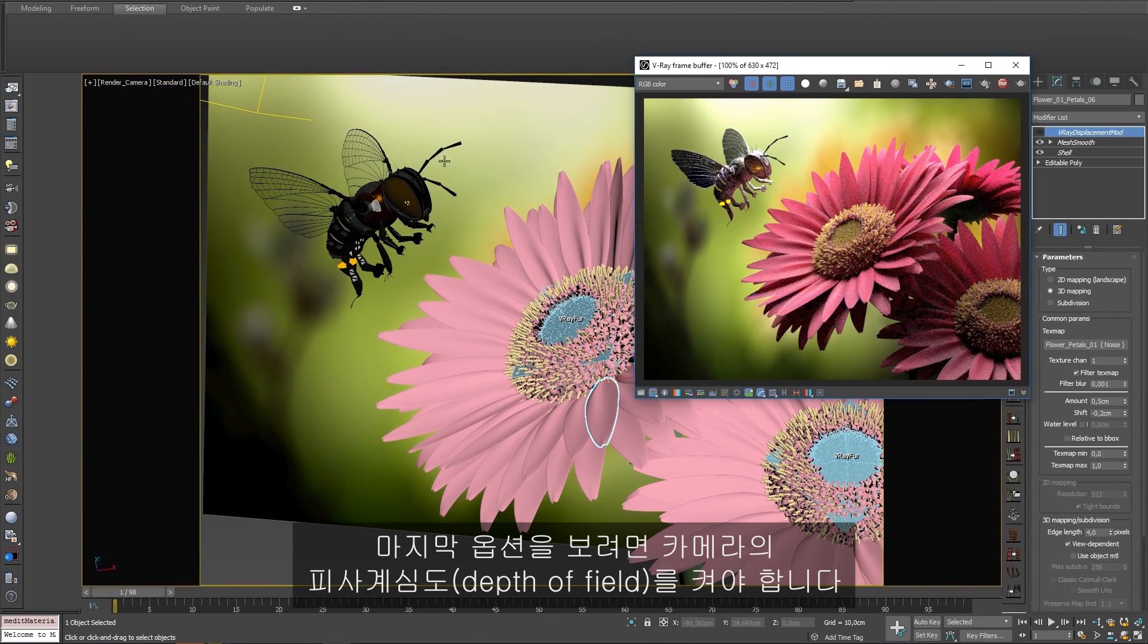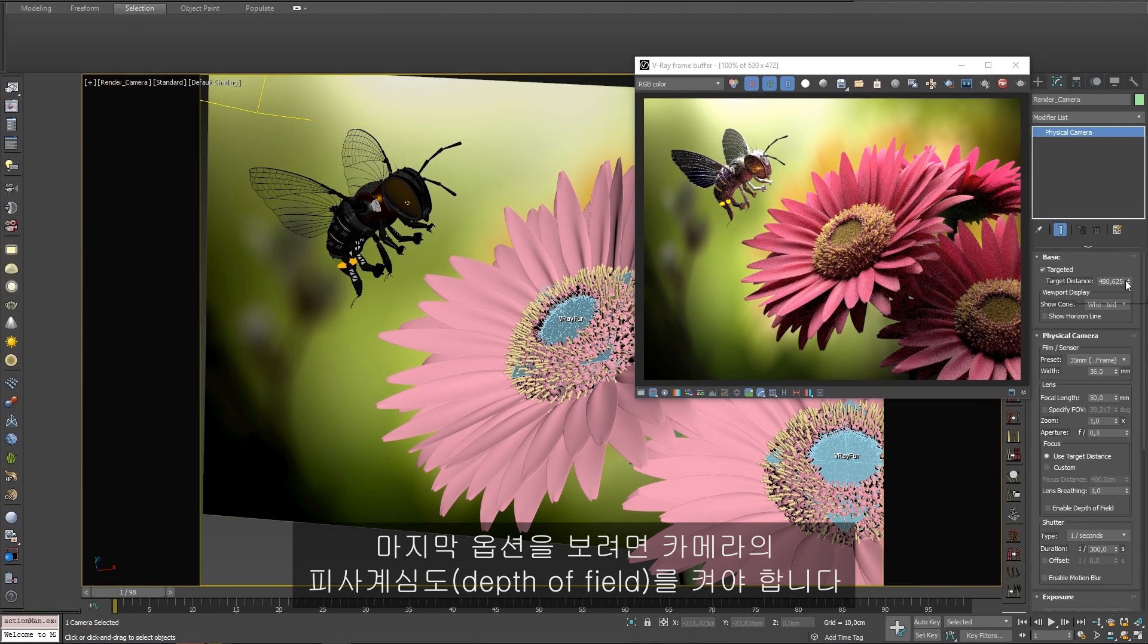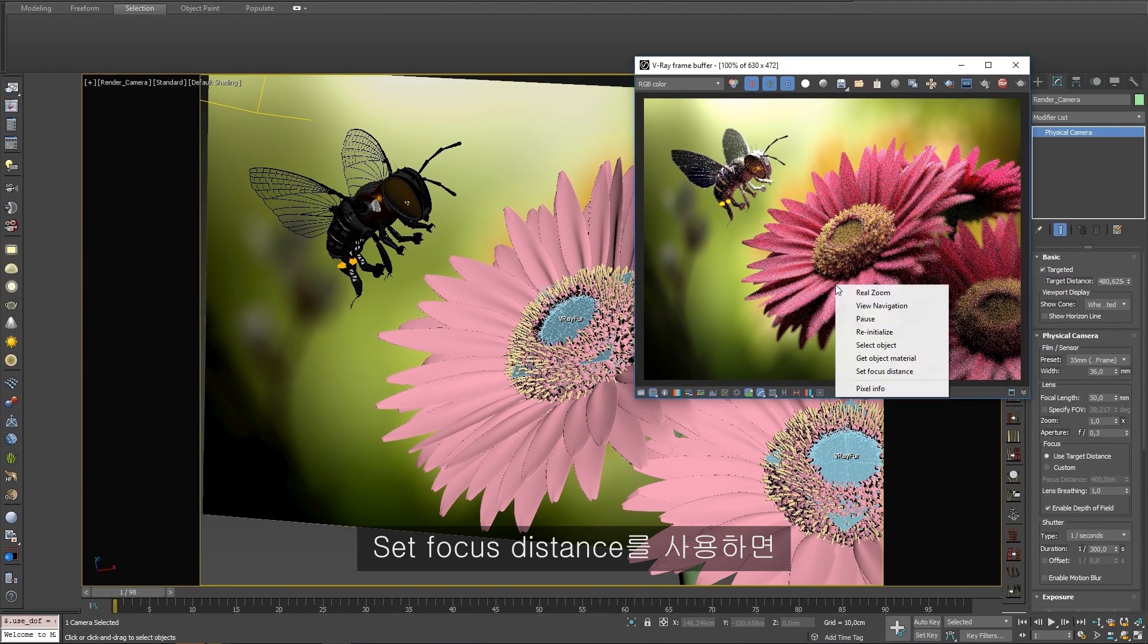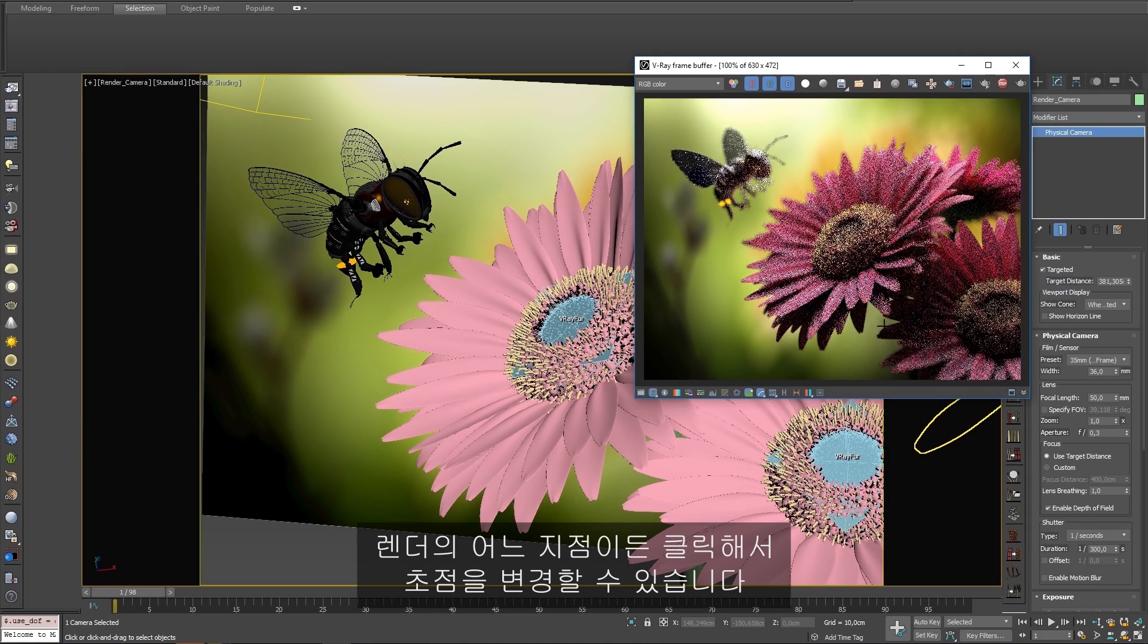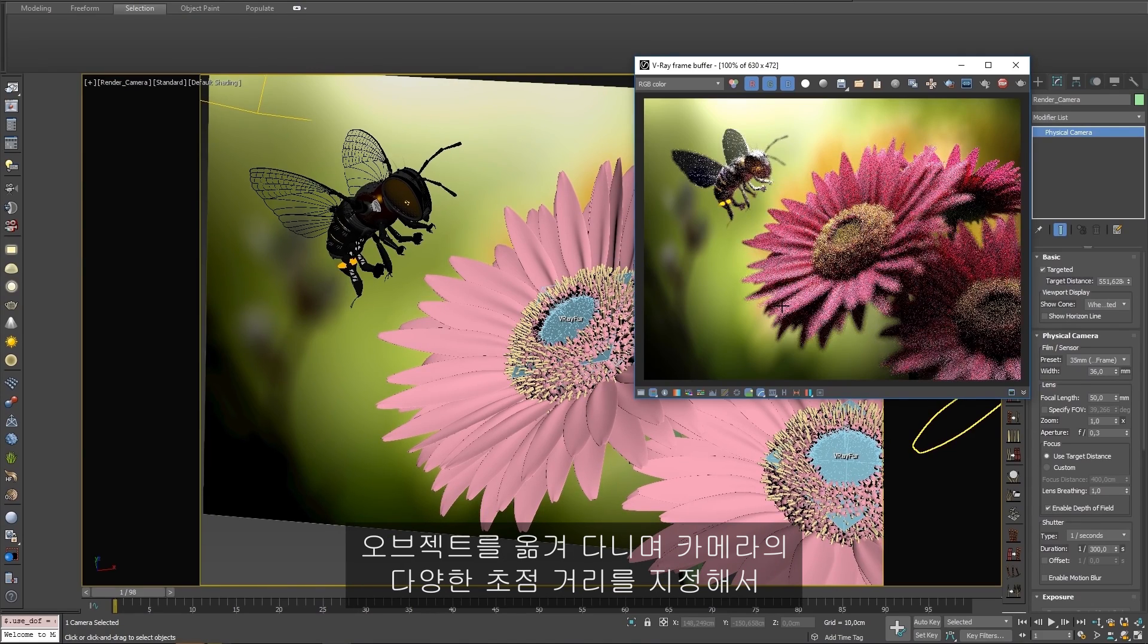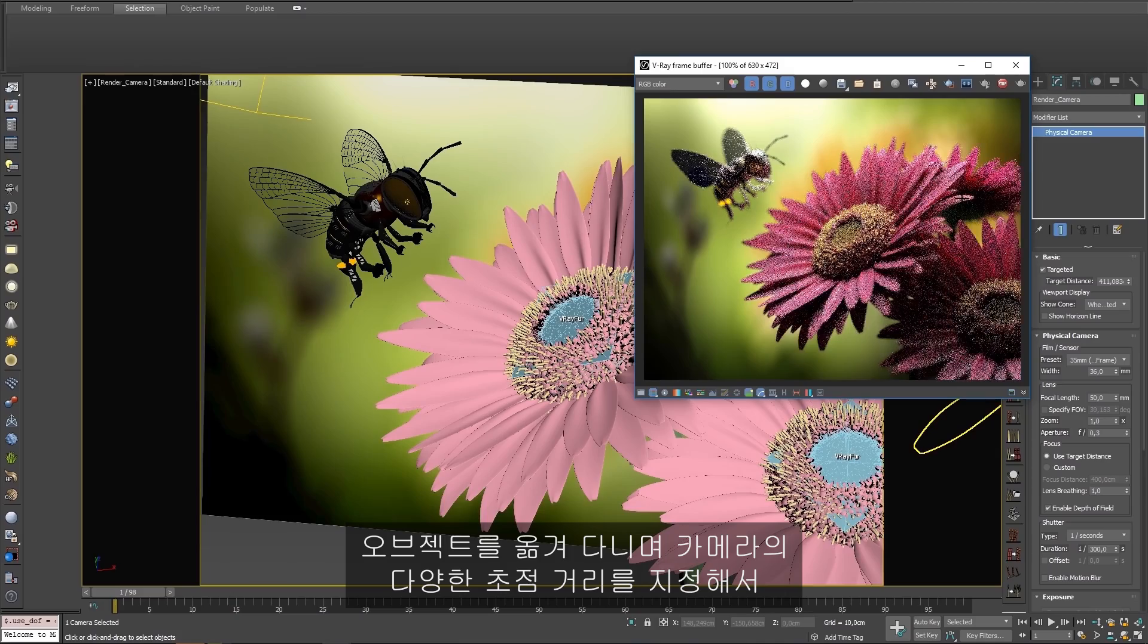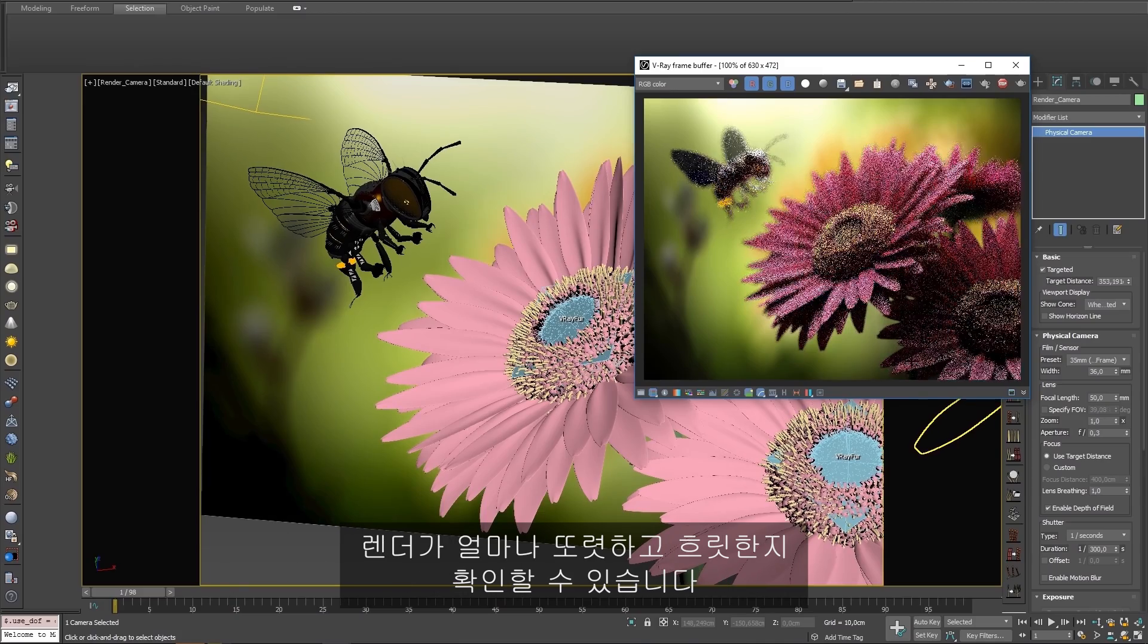The last option requires turning on our camera's depth of field. Set Focus Distance allows us to click anywhere in our render to change the focal point. We can quickly rack from object to object with different distances from the camera to see how sharp or blurry our render gets.